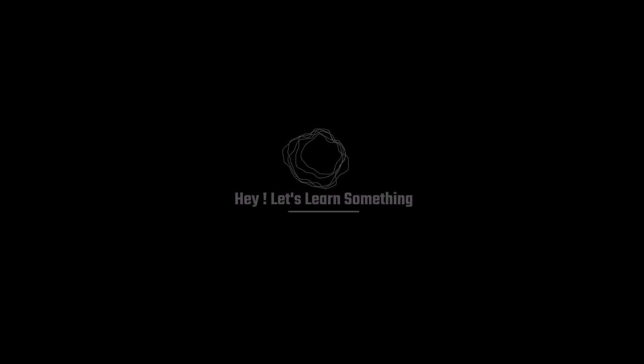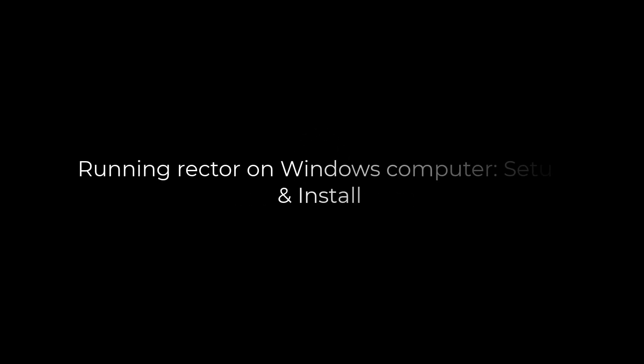Greetings everyone. In today's video, we will quickly learn how you can run Rector from your Windows computer.